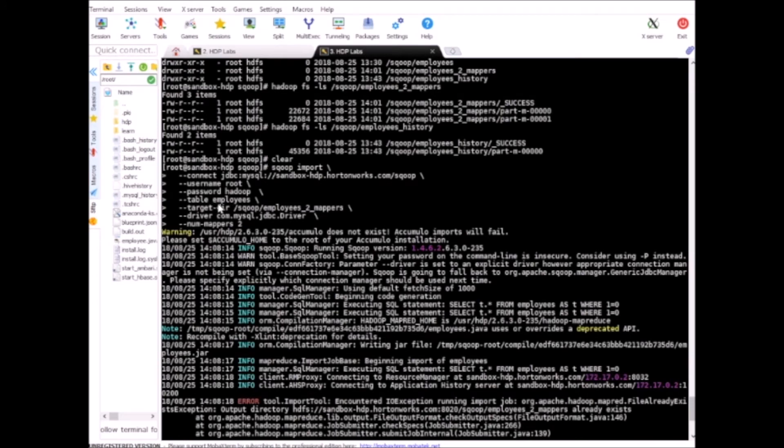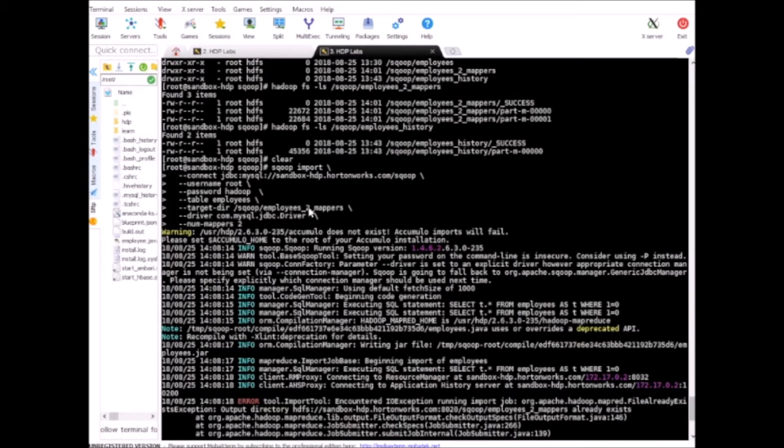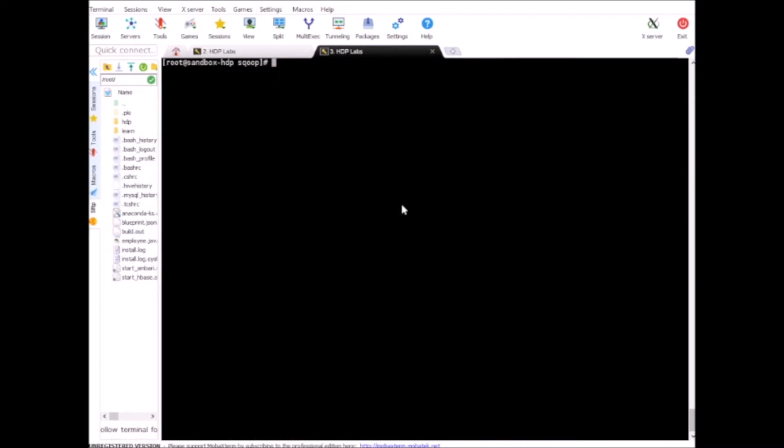Let me just copy paste one of the previous commands here. I'm trying to read the data from employees table in MySQL and saving it into employees_two_mappers directory on Sqoop in HDFS. It's the same command we tried before.